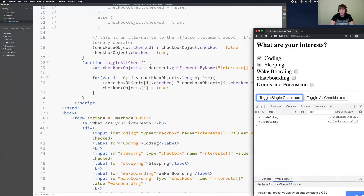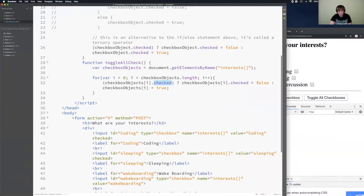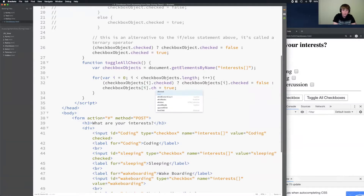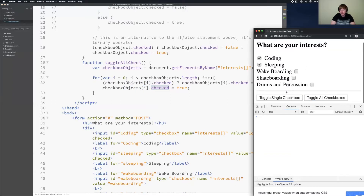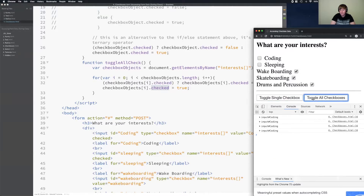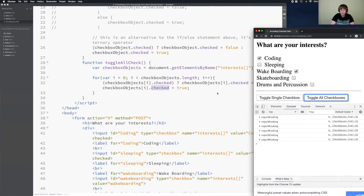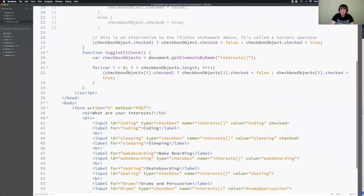I'll refresh, toggle single, toggle all — something happened. Looking at the code, for the true case I set it to false correctly, but for the else case I forgot to add the dot checked property — I was setting the object itself, not the checked value. After adding dot checked and refreshing, toggle single and toggle all both work. The checkboxes are toggling correctly.